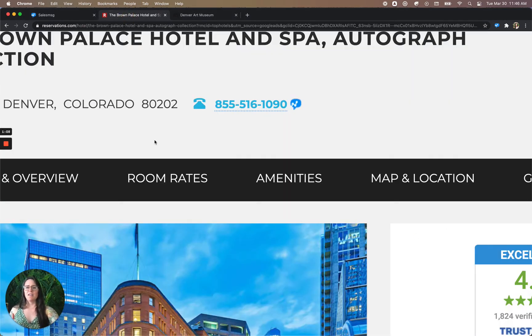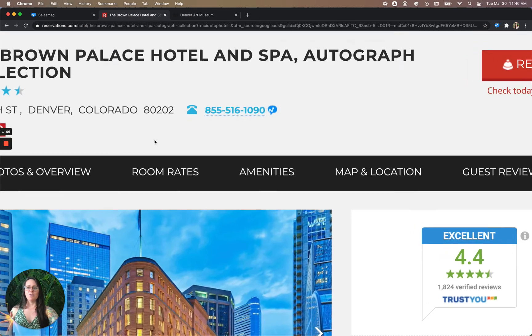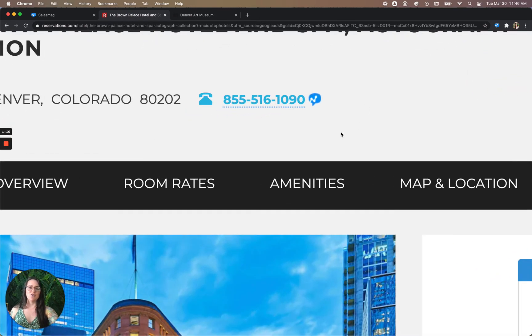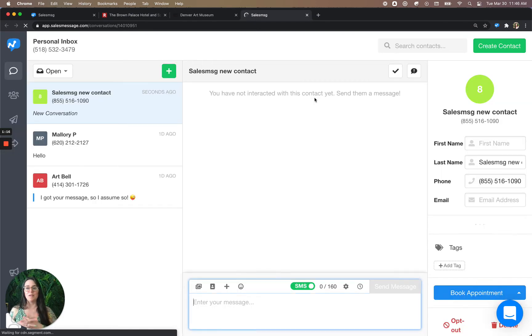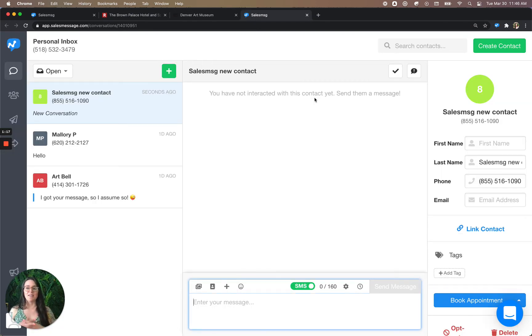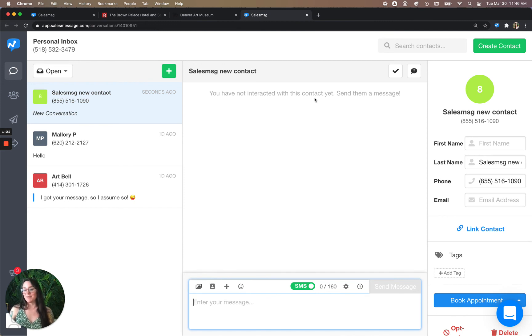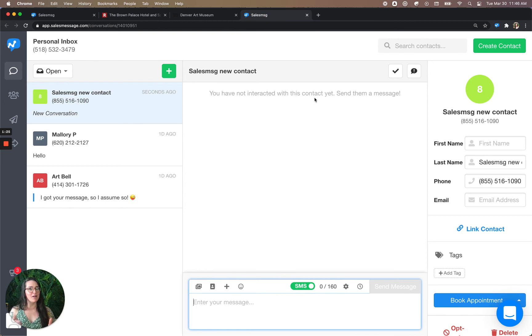So here I have a hotel page. And as you can see, there's a Sales Message icon next to the number. So I can click this. It will open the conversation with them. I'm going to assume that they have text messaging because it's 2021 and all businesses should. Am I right or am I right?